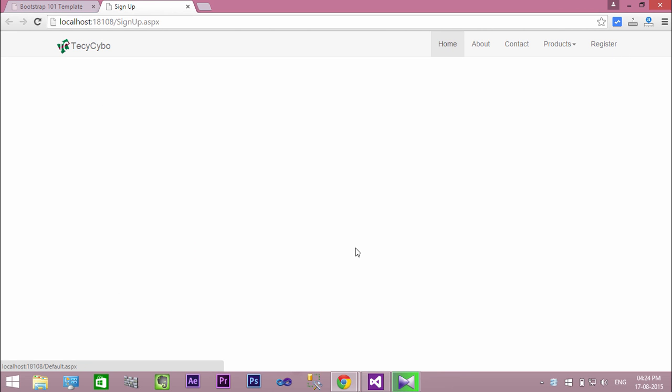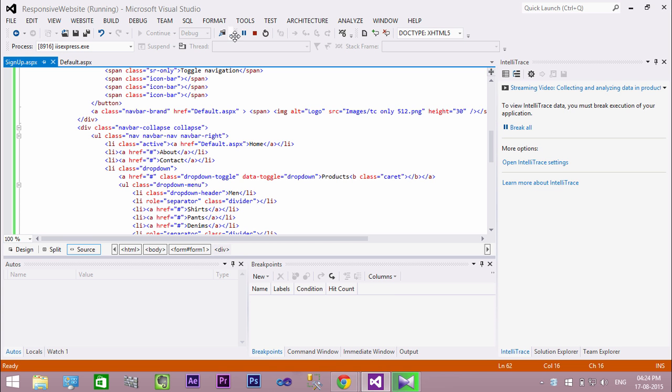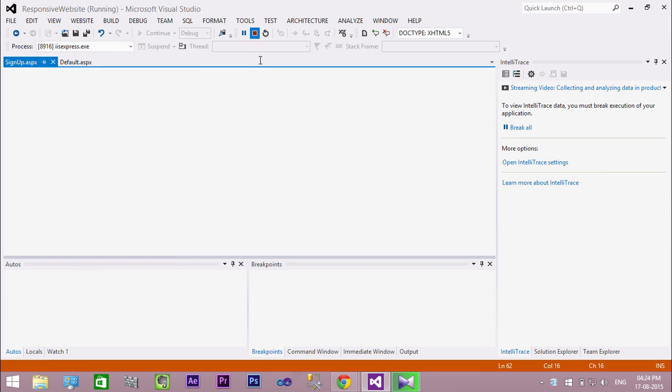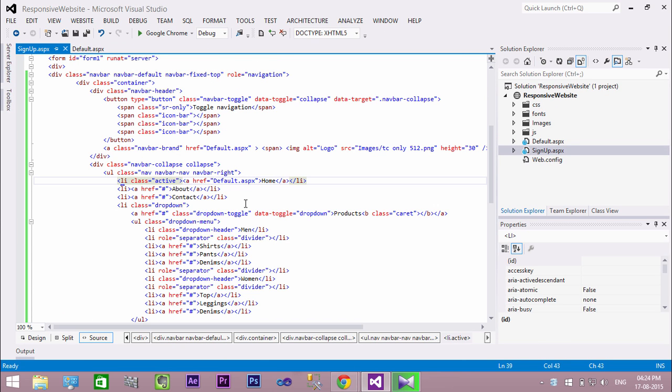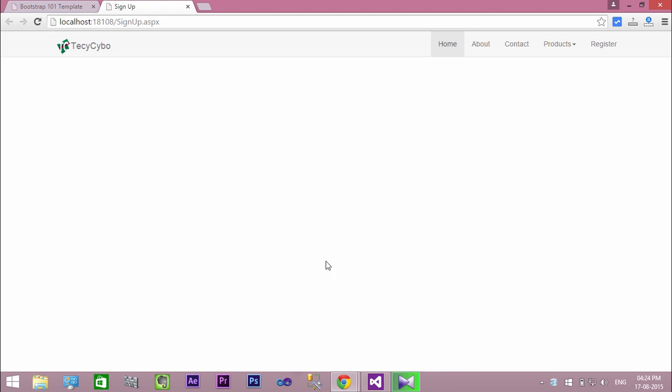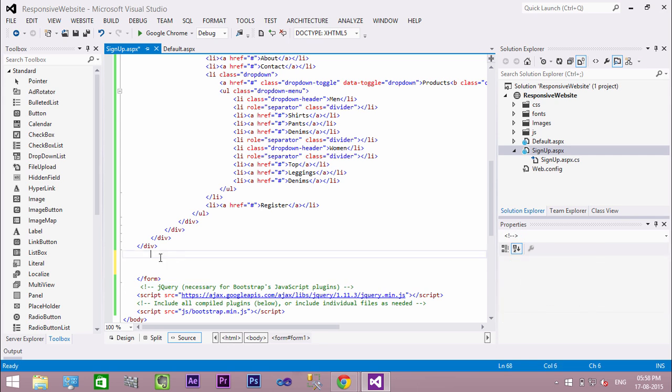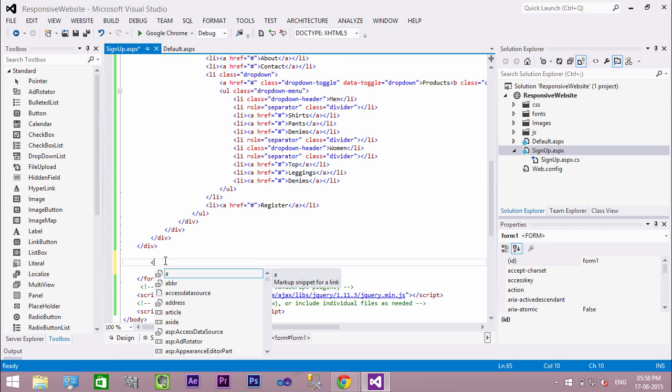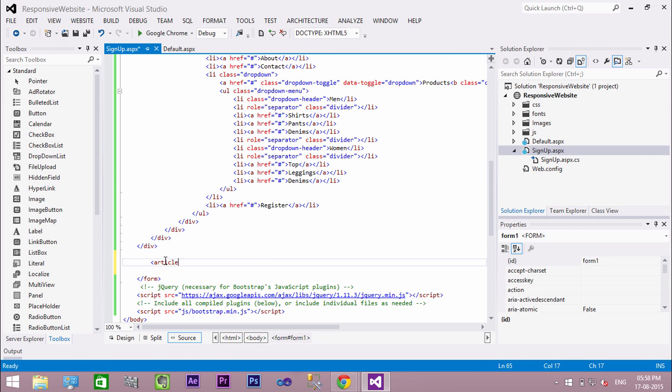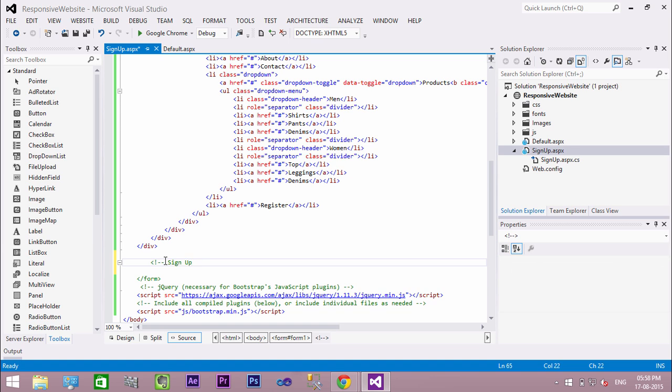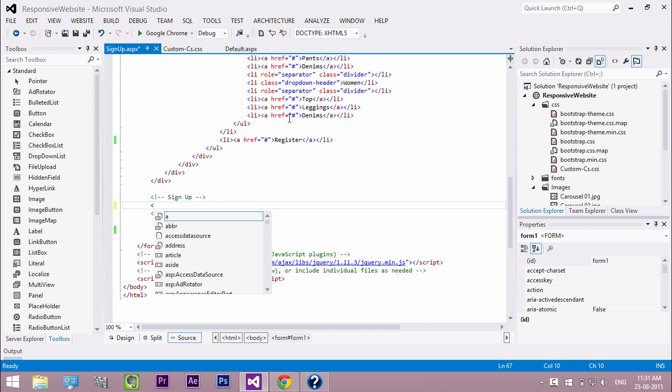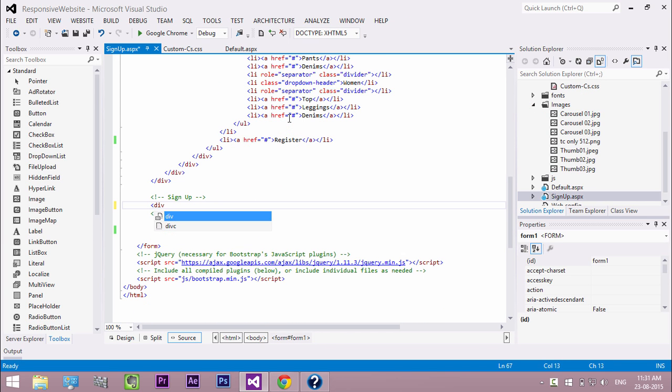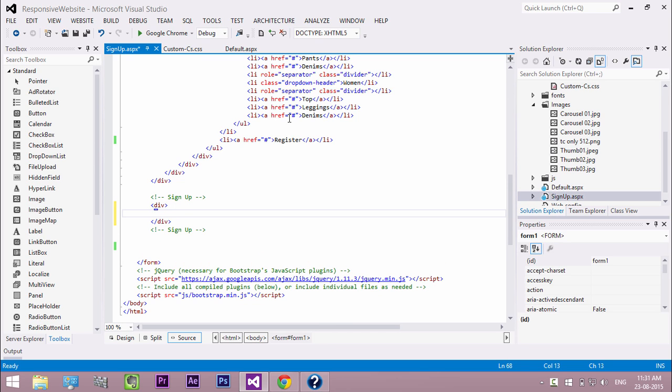Now remove the active class from the home list item. Now let us create our controls. Create a new division. Inside this division we create all the controls needed for our sign-up page.